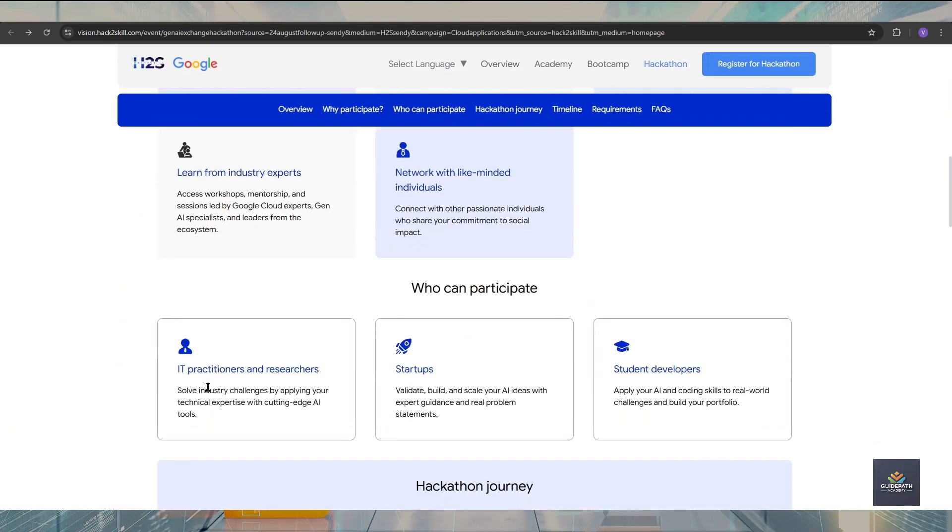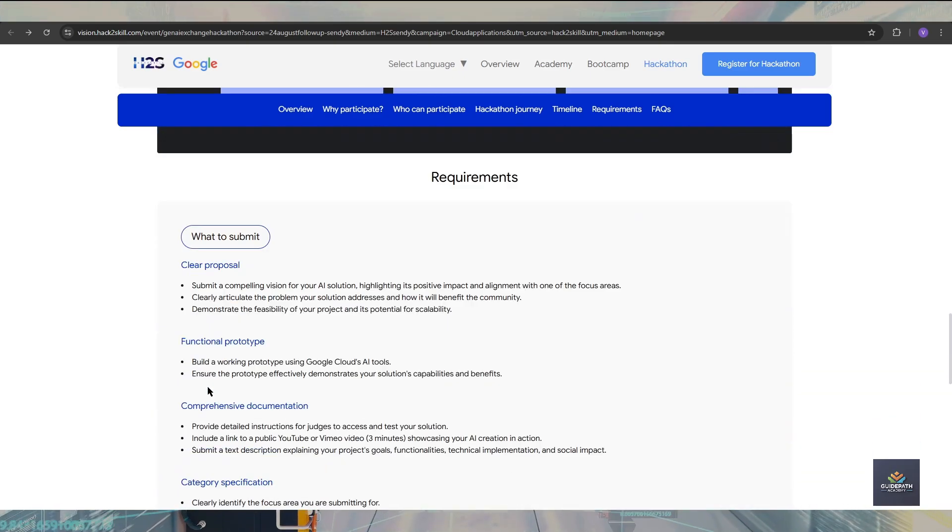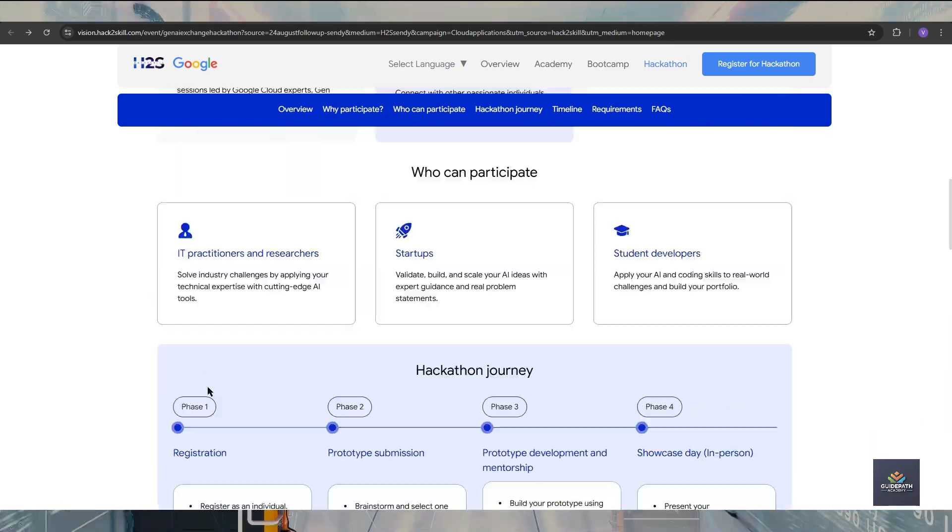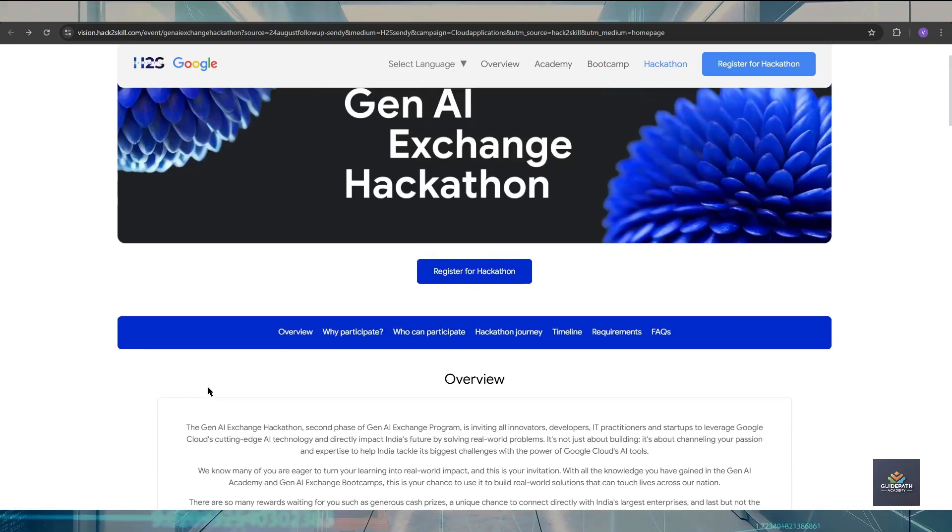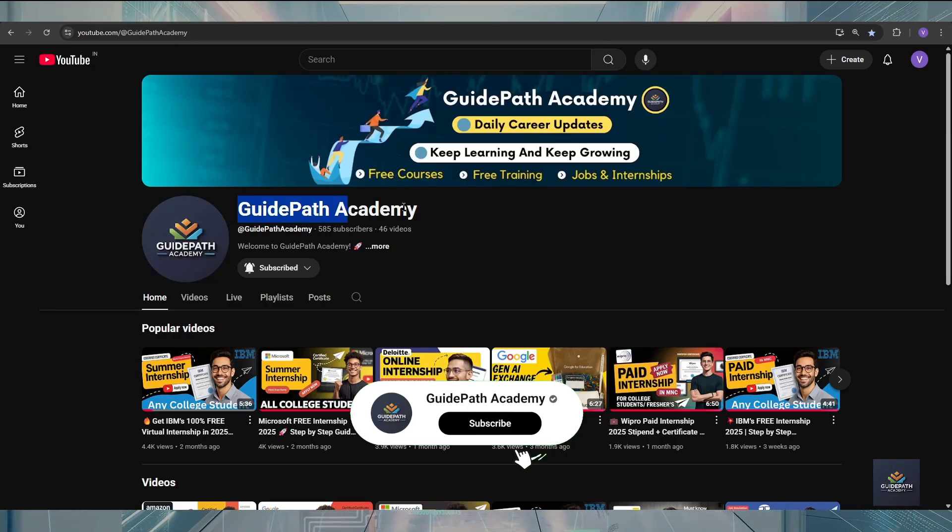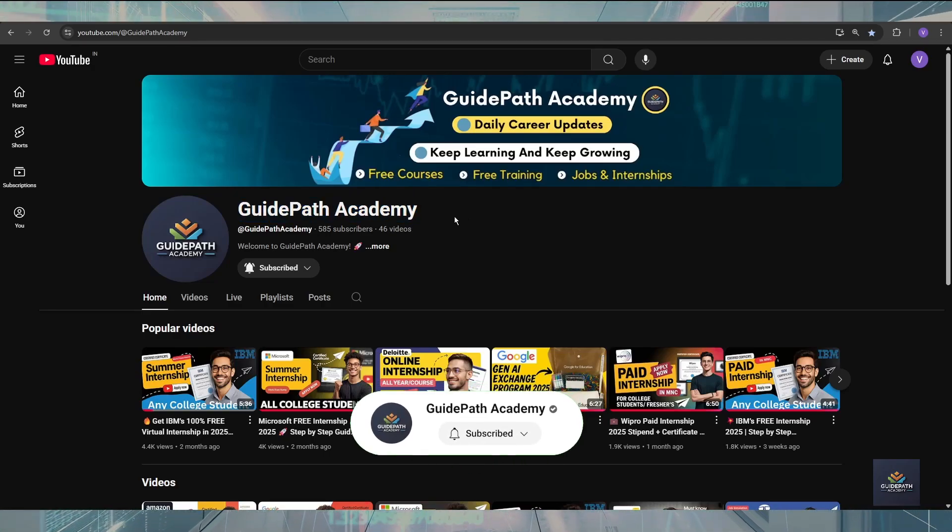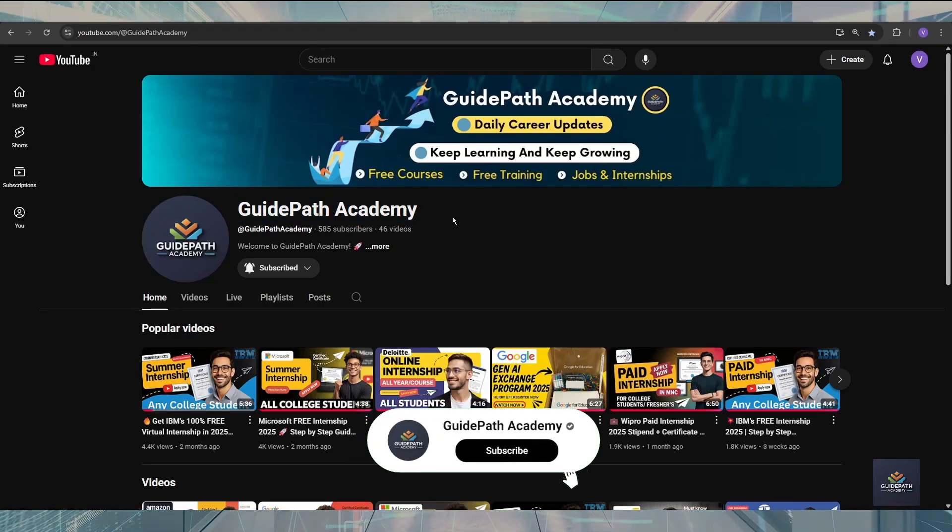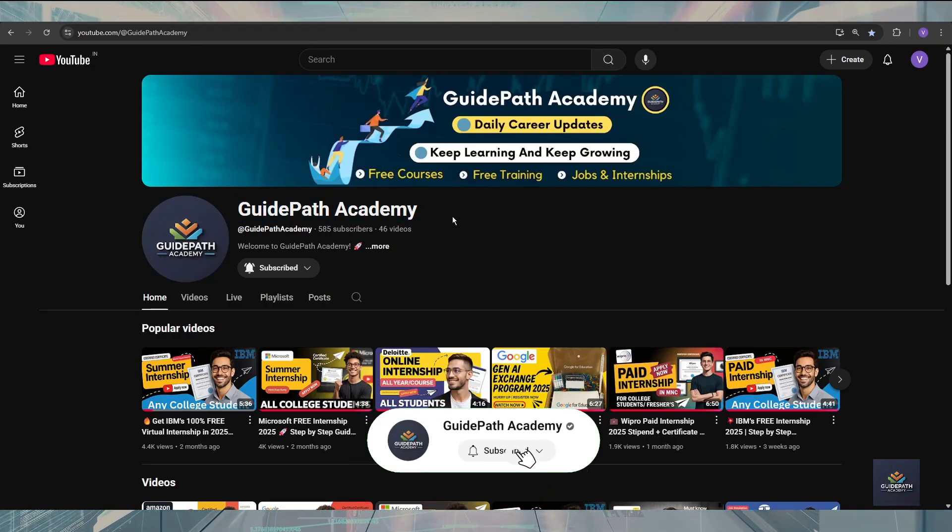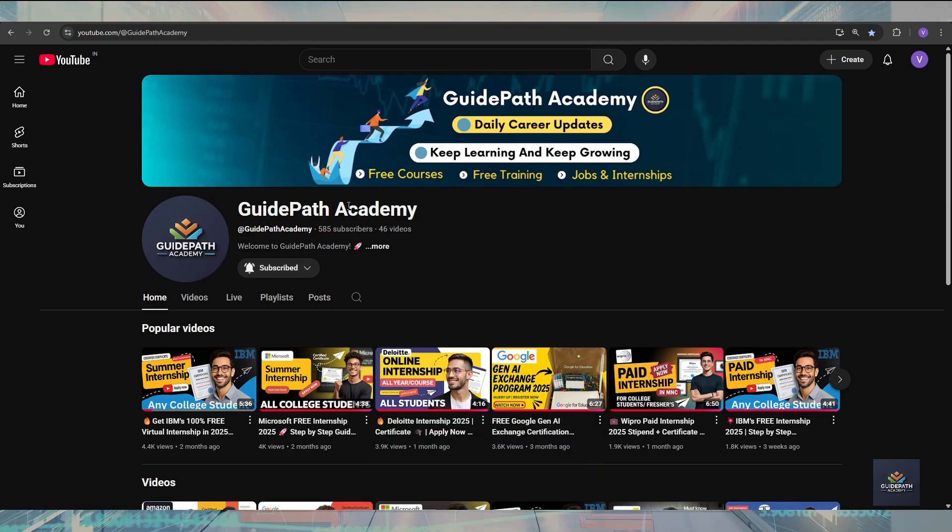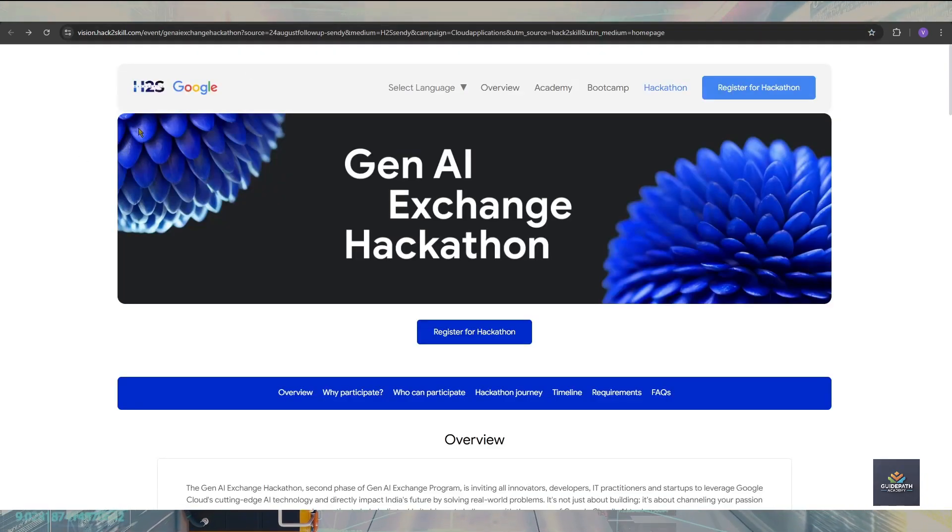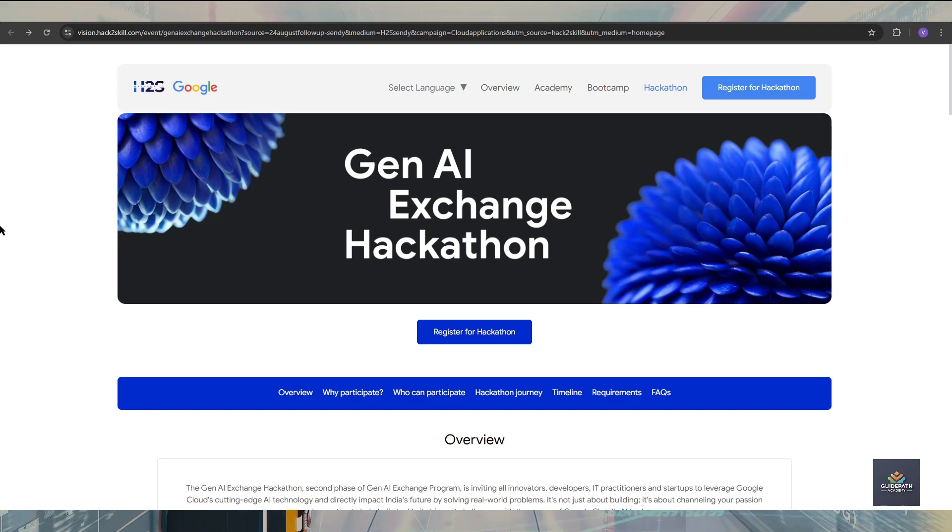In this video you will get all the information about this event and the registration process. Before starting the video, make sure that you subscribe to our YouTube channel and click on that bell icon so you never miss any update from our site. So let's get started.